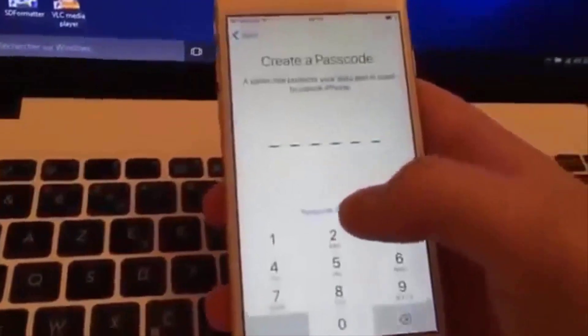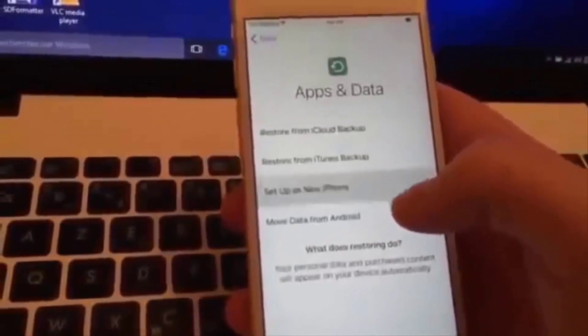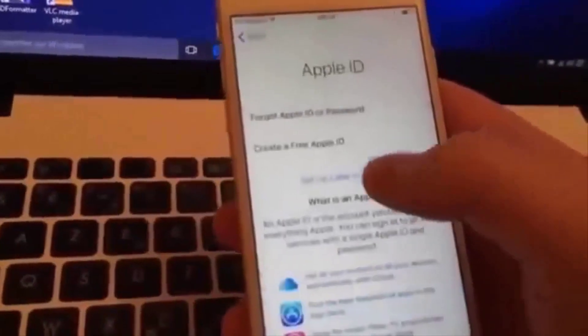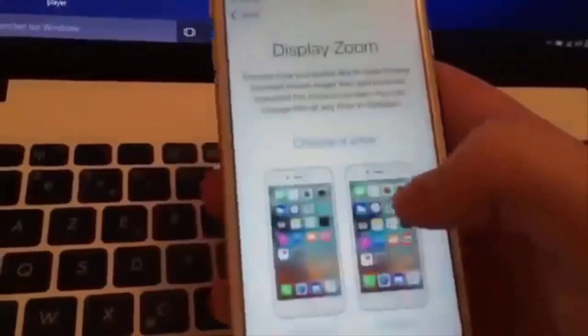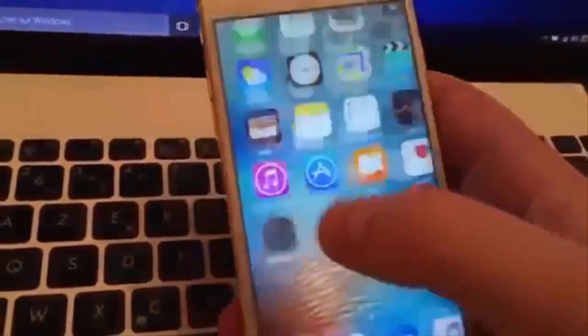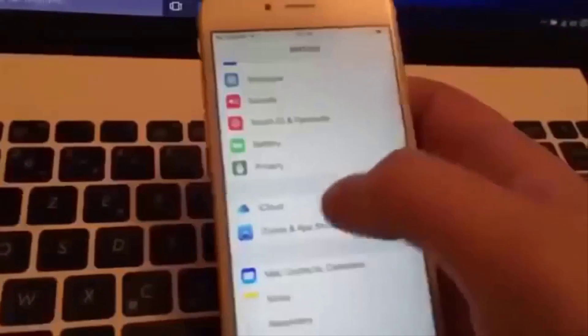And it does! As you can see it worked. So let's continue. Continue, continue, continue. Don't use, agree, agree, don't send, OK — and welcome.